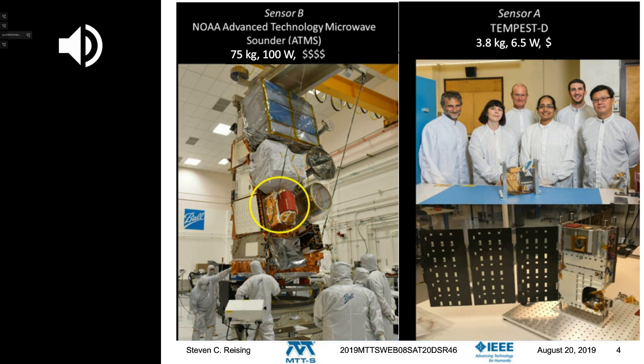Sharmila, just to the right of the instrument, was my PhD student at Colorado State University. She graduated almost 11 years ago and has been at JPL ever since. On the bottom right, you see the complete satellite — the instrument is four out of the six units of that CubeSat.